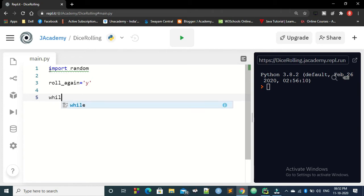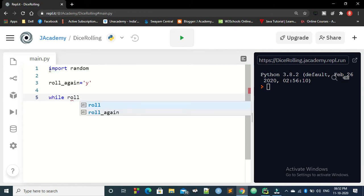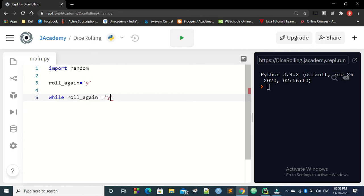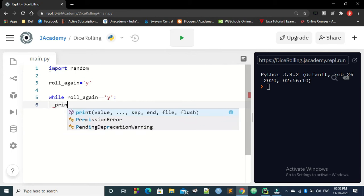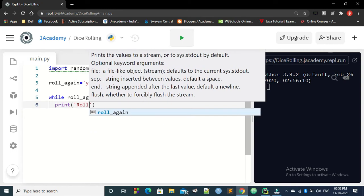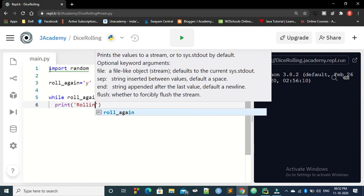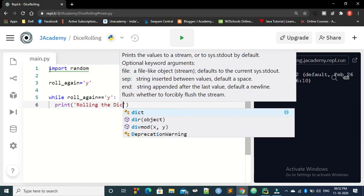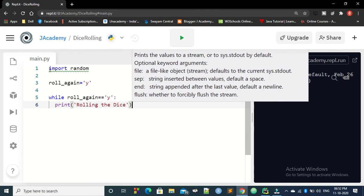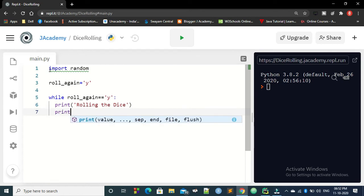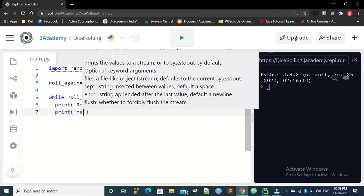So we are going to write while roll again equal to yes. Then in that case, what you need to do is that you have to print something that rolling the dice and then you have to write what is the value of the dice.